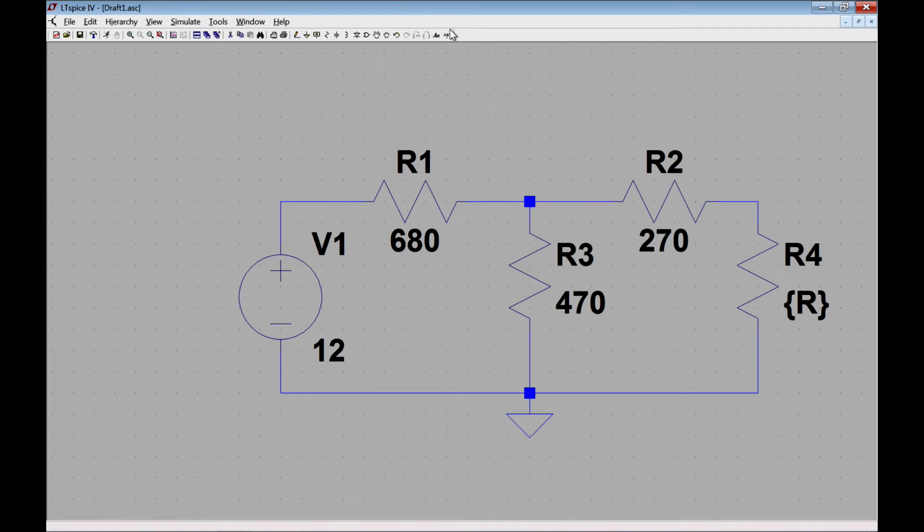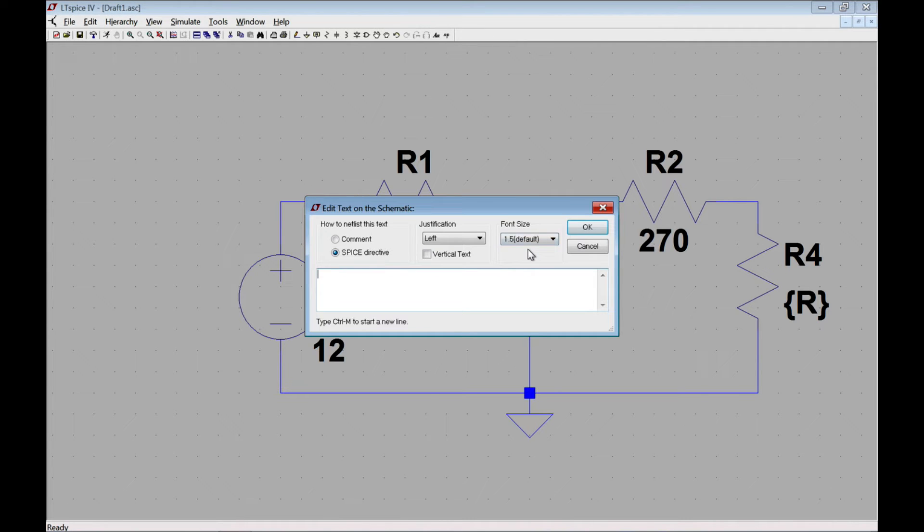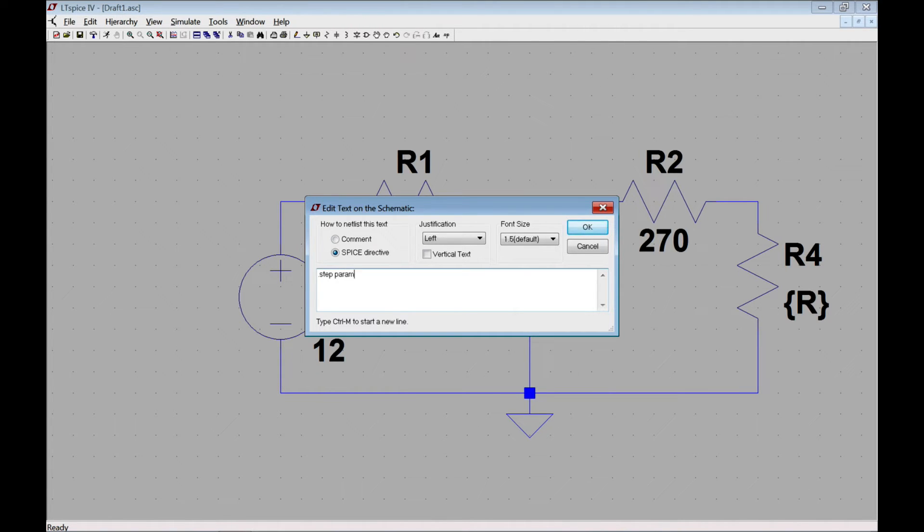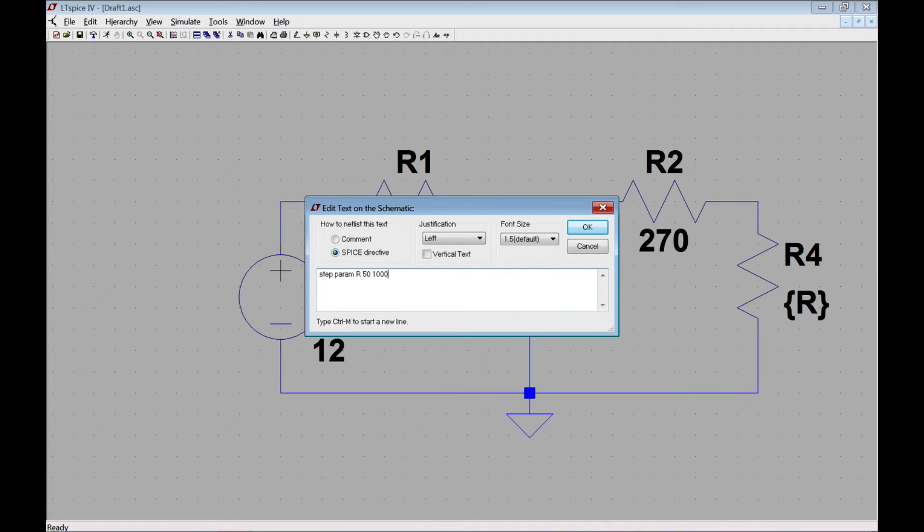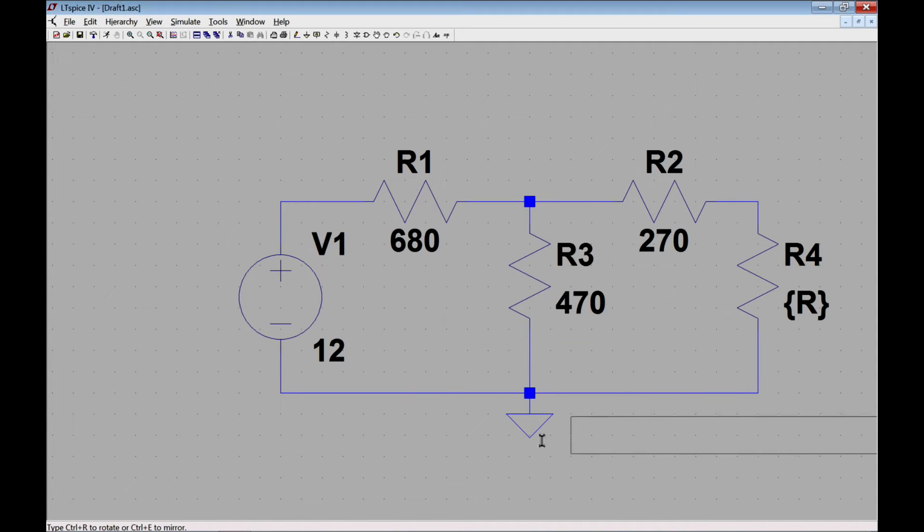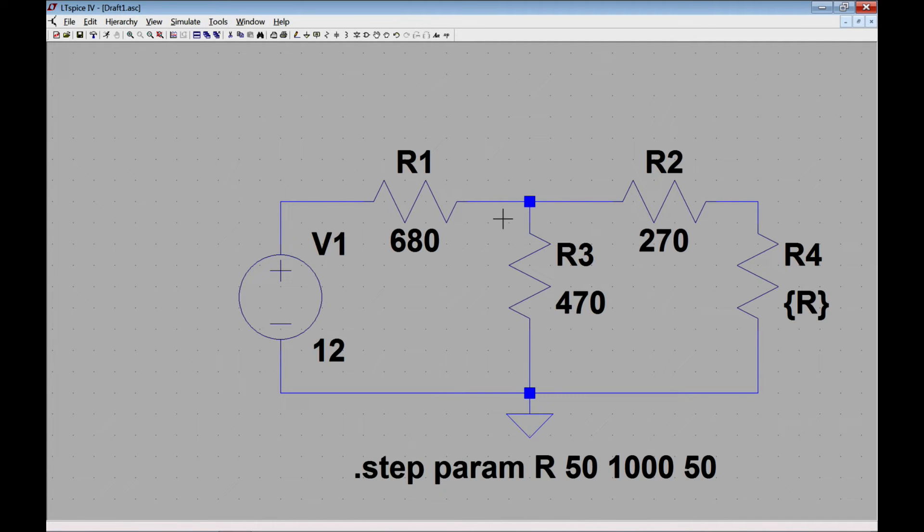Next thing I want to do is tell SPICE that I want to vary the value of this resistance. I do so with the SPICE directive, which is the little dot OP logo up here. I will type .step param. That will step the parameter that I choose. In this case I'm going to choose R to be my parameter, and I want to step it from 50 to 1000 in steps of 50. And so that's the syntax for that. I'll click OK and place it somewhere down here.